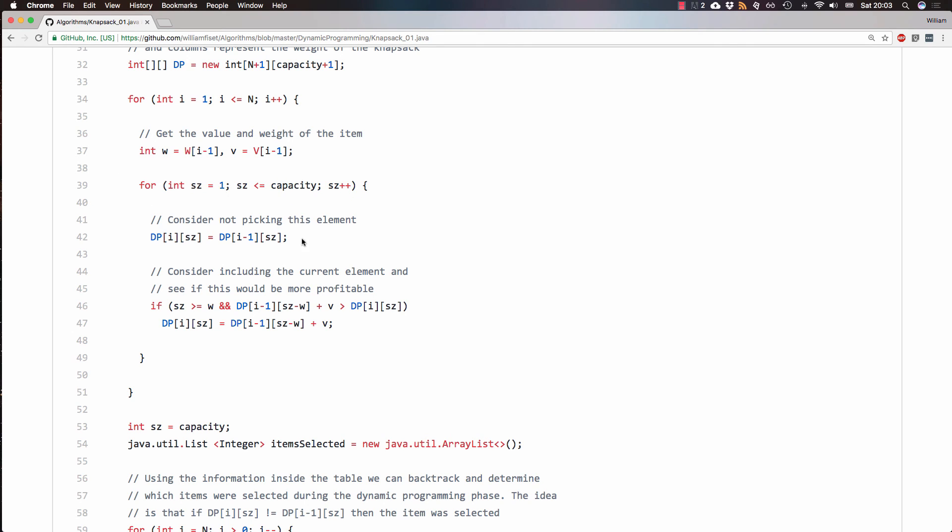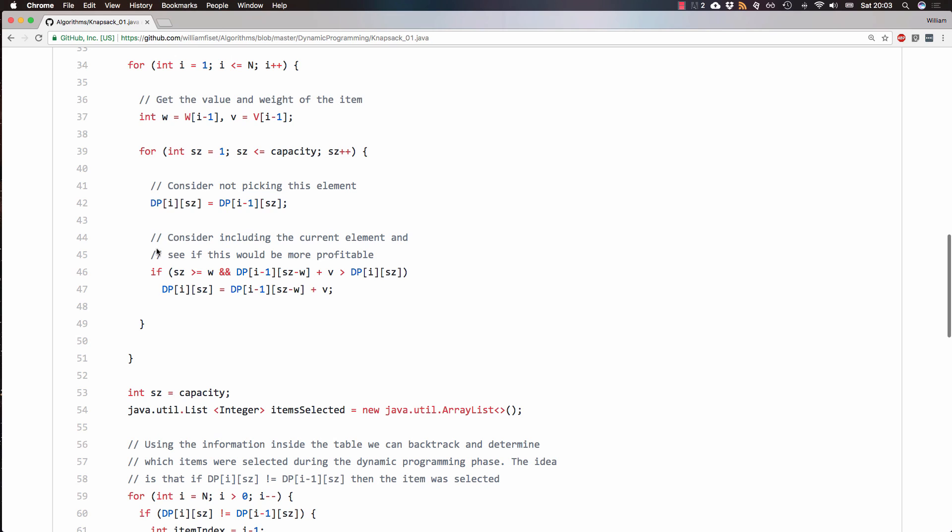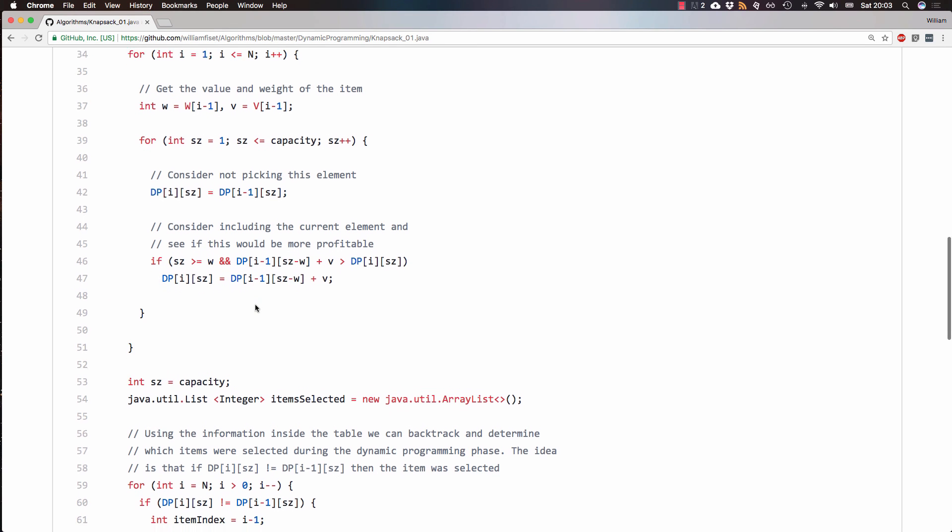And then for each knapsack size, we consider not picking the items. So that's looking at the row directly above us, and then initially set that as the best current value. And then we check if we can update to a better value by including the current item. So this would be the equivalent of one of those diagonal arrows in the slides.